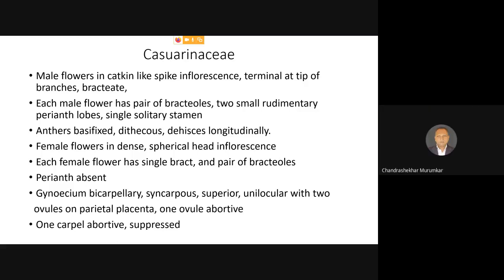At the base of this pair of bracts, the gynoecium is present. The ovary is bicarpellary, syncarpous, and superior. It contains two carpels which are united together. Each carpel is unilocular; each carpel contains a single locule with two ovules on parietal placentation. The beauty of this female flower is that out of two carpels, only one carpel is functional and one carpel is rudimentary.